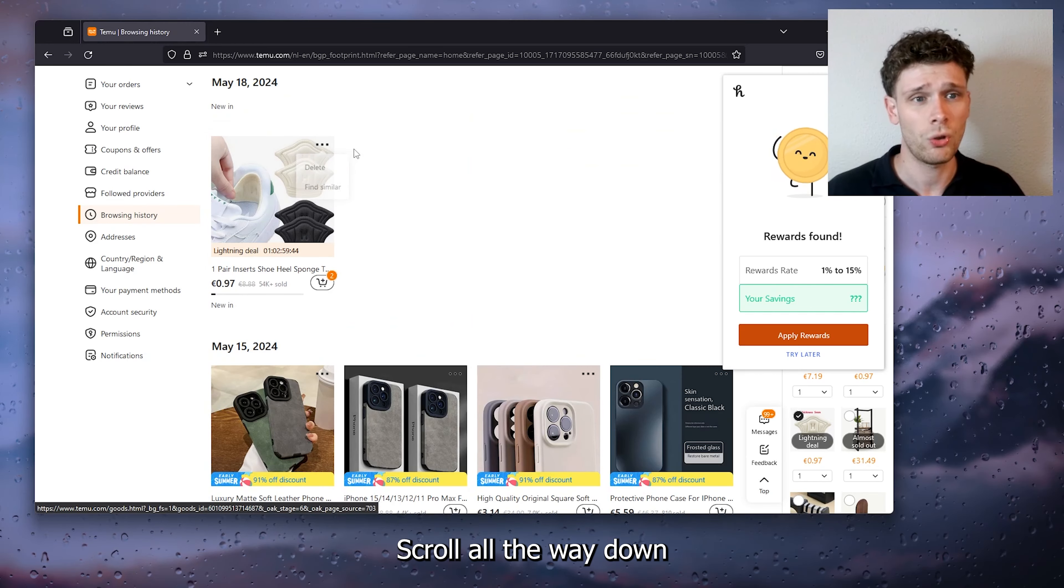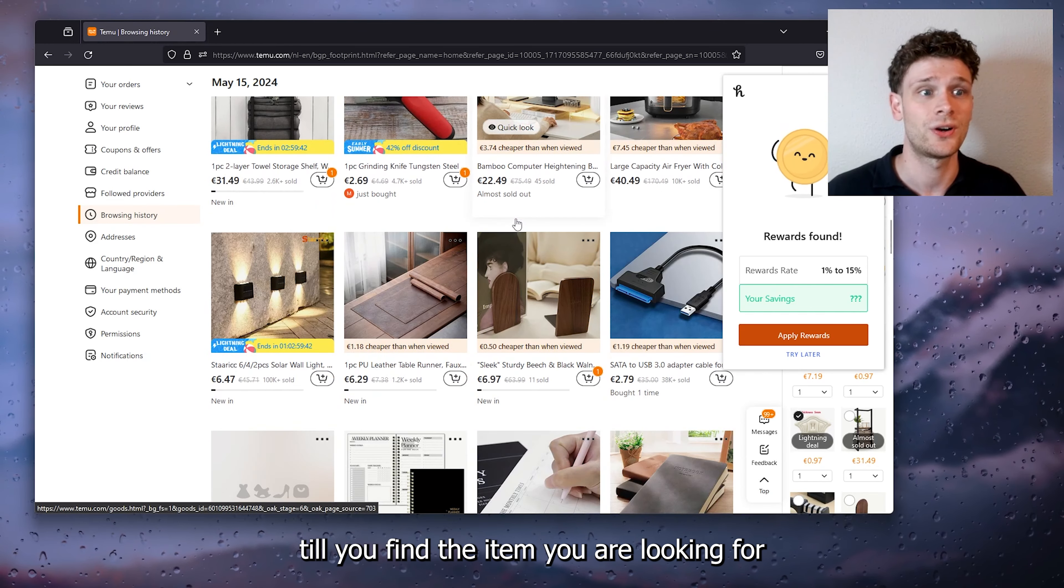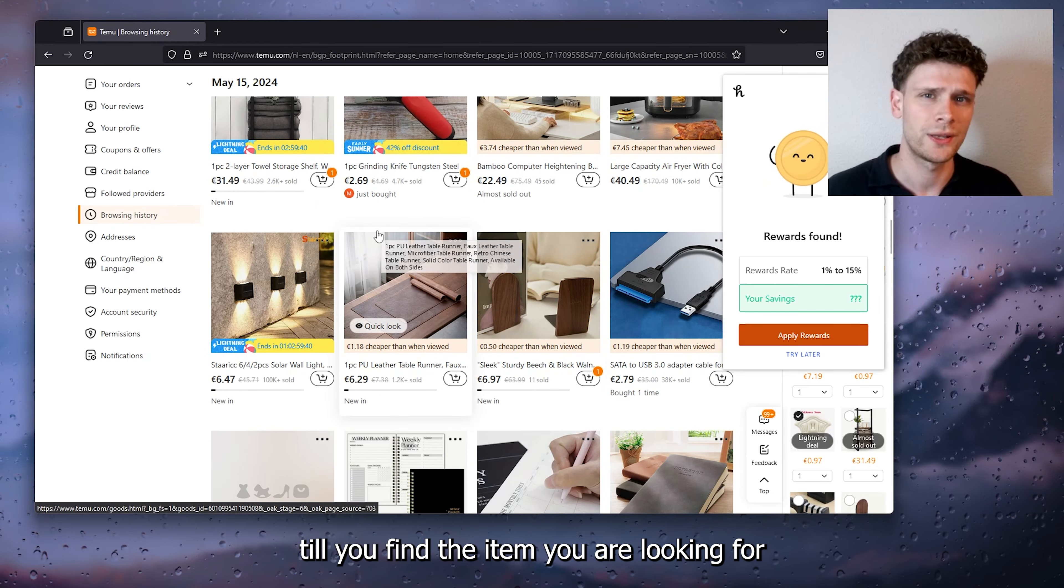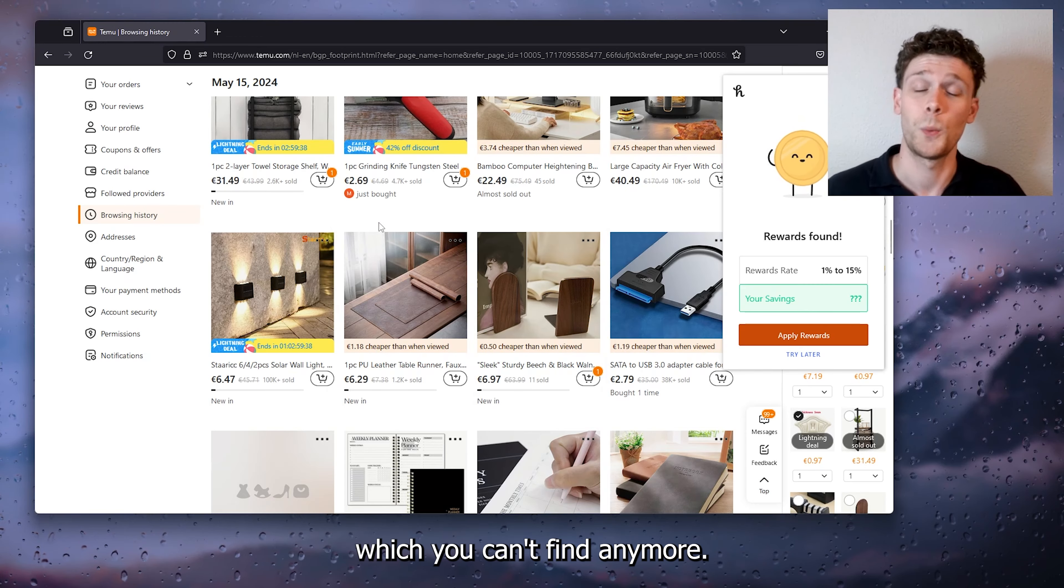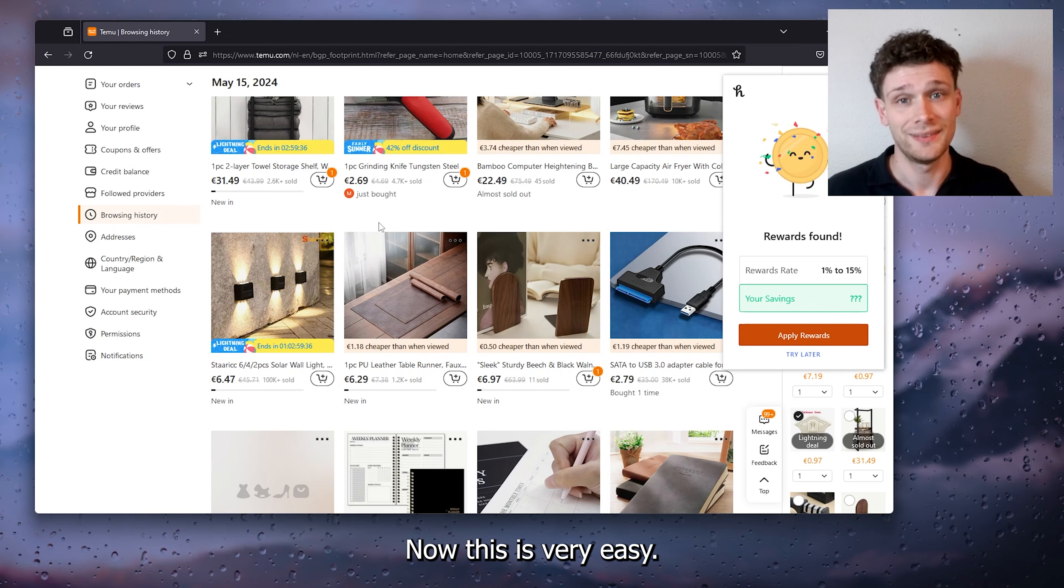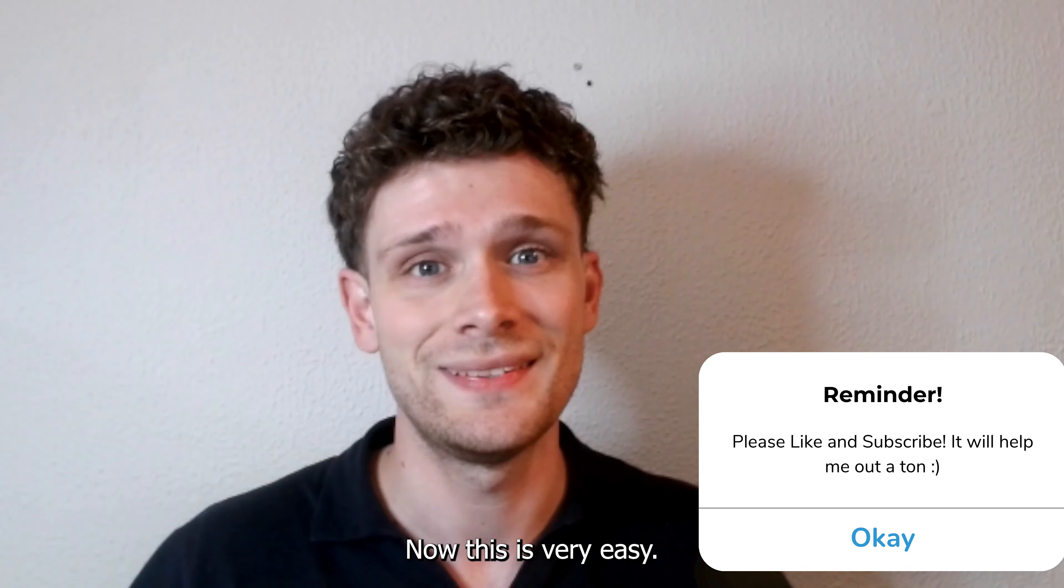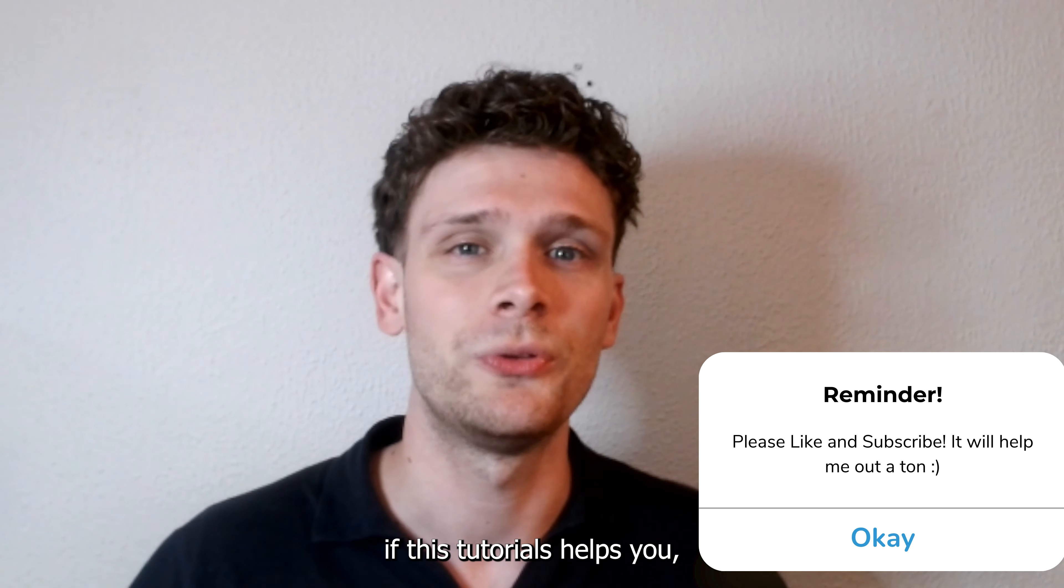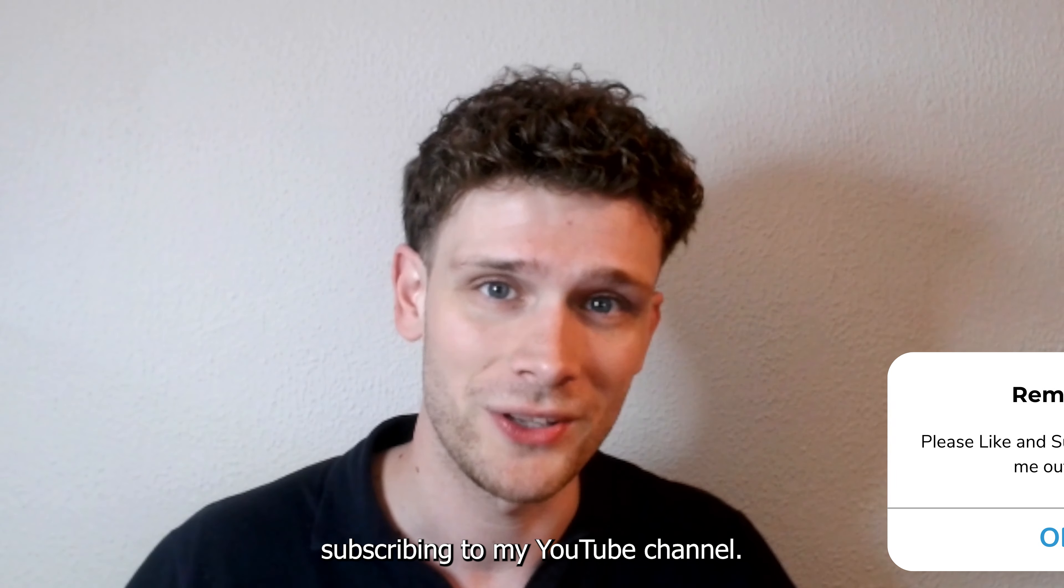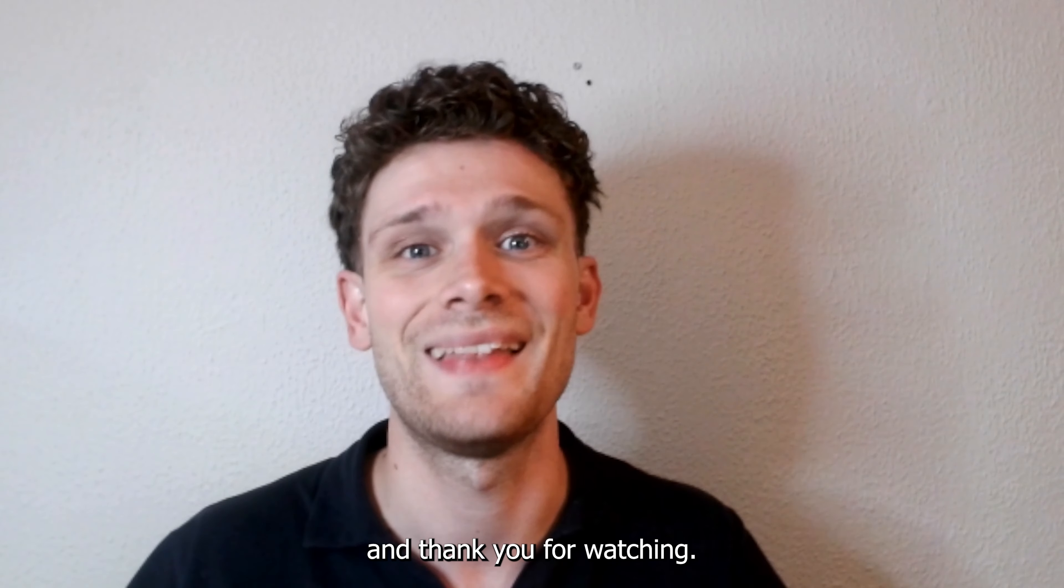Scroll all the way down till you find the item you're looking for that you just saw which you can't find anymore. Now this is very easy. If this tutorial helps you, please consider subscribing to my YouTube channel. This helps me a lot and thank you for watching.